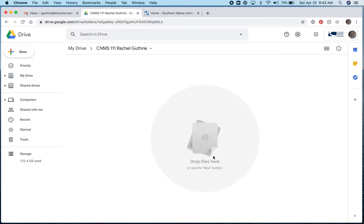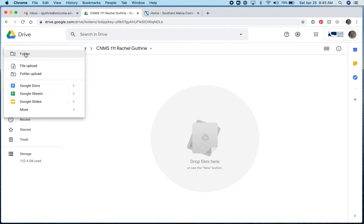It's empty right now because I don't have anything in it. But what I'd like you to do is save all of your coursework here. So I'm just going to get organized and in here I'll create a few subfolders.